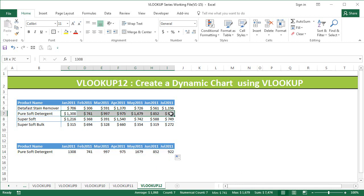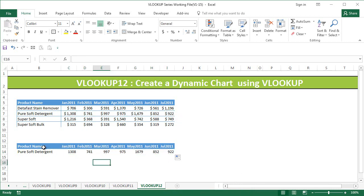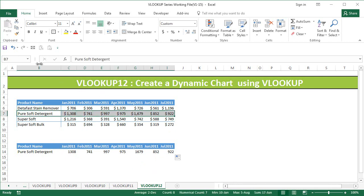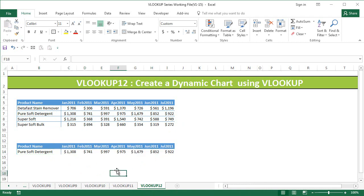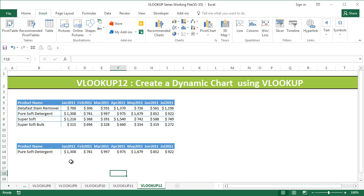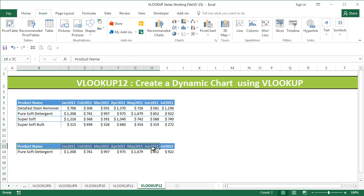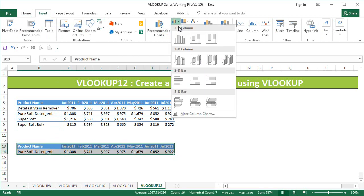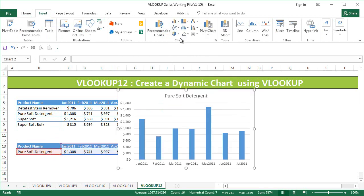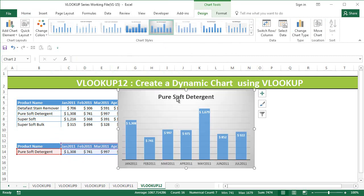Now the next thing we need to do is format it. I'll take one of the rows, click on Format Painter, and bring the formats over. Once we have the formatting in place, we can overlay the chart on this data. I'll select the data and insert a column chart, format it, and shift the chart to this side.